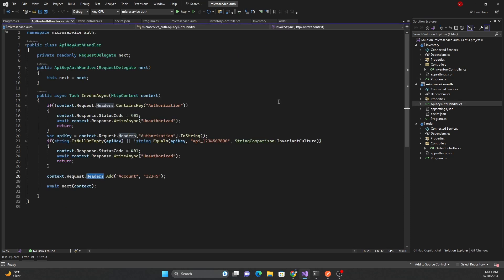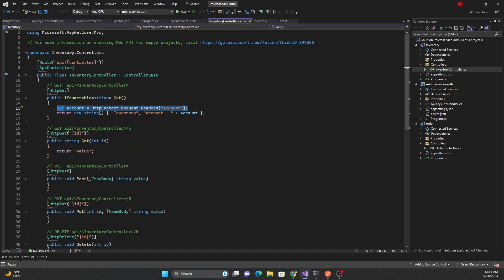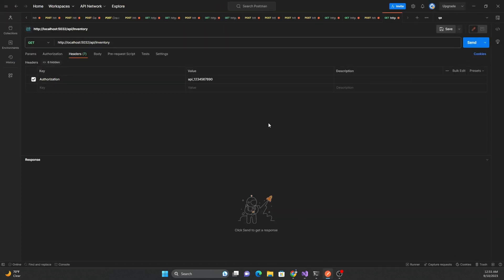This is what we are doing — passing the account ID through the gateway and accessing it in the inventory controller. Now I'll open Postman and make a call to `api/inventory`. Notice the port number in the request is not 5239 (the inventory service port).